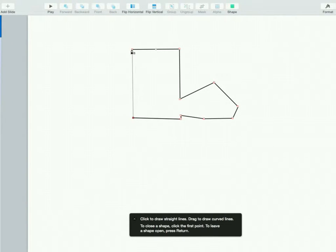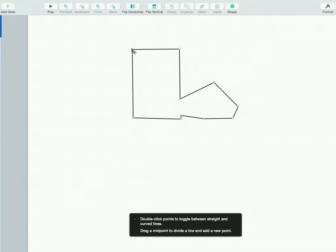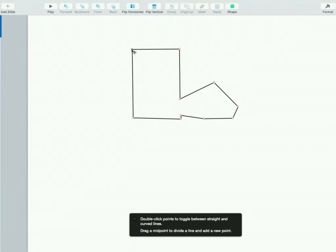Once you click on the final spot, now what you have is a shape itself, a polygon, and you can fill it in to whatever you want. You have to make sure that it's closed before you can do that.